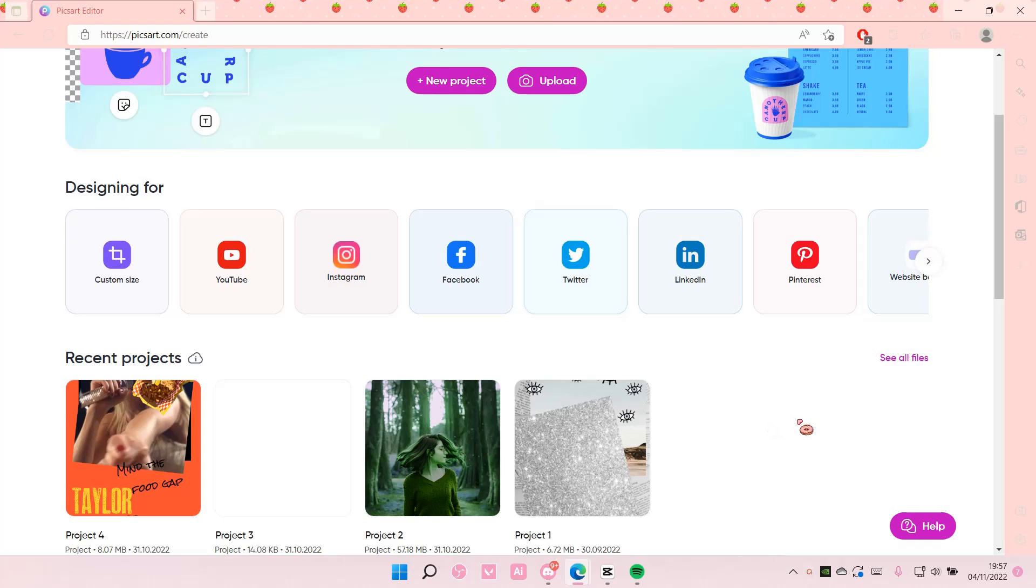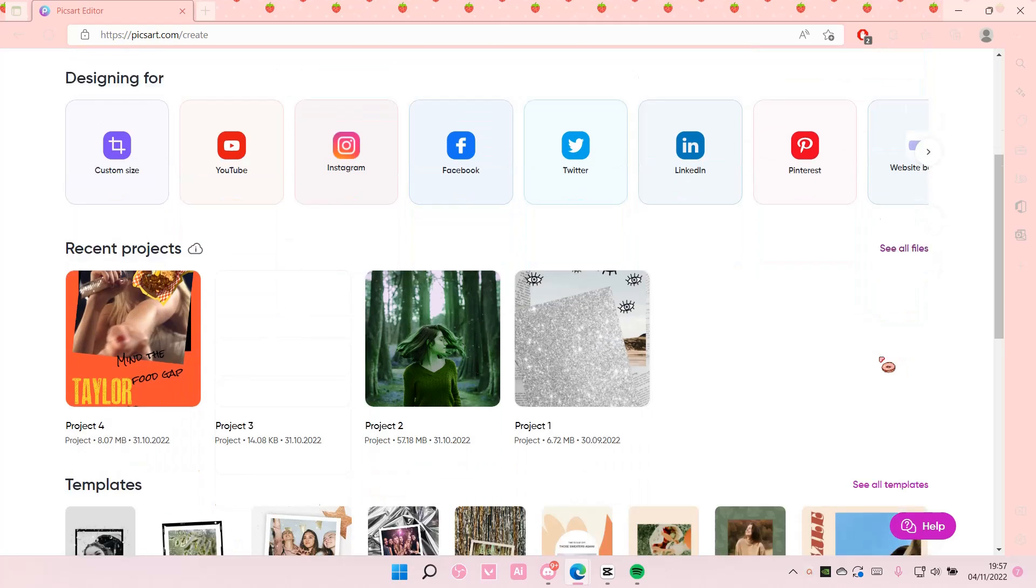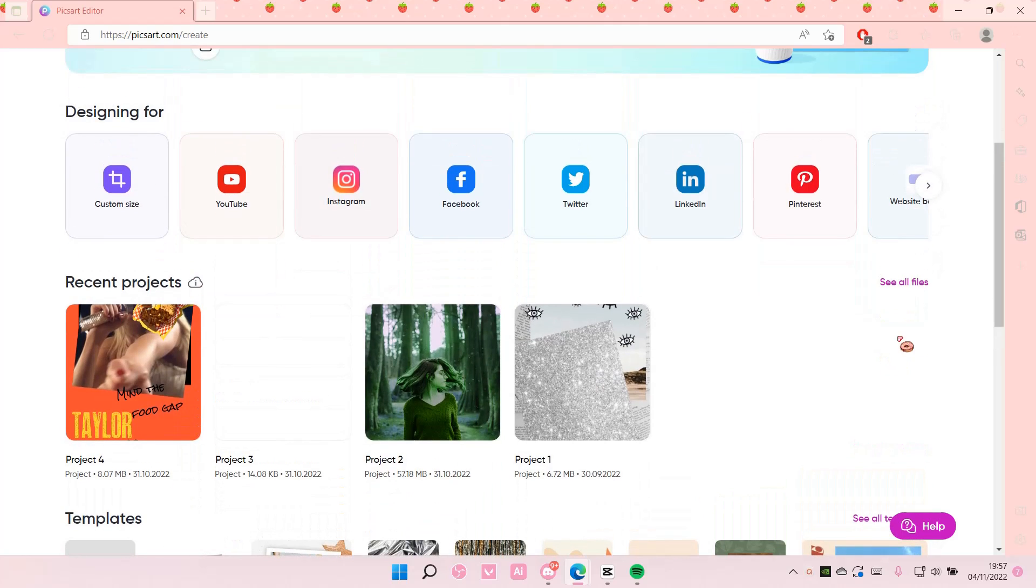But to delete a draft on the Pixart browser, you're just going to scroll down under this website and then select see all files.